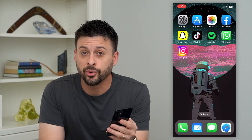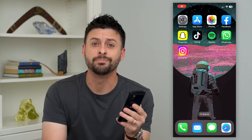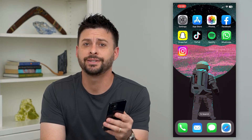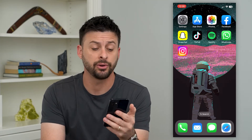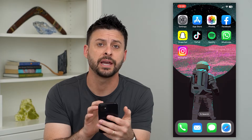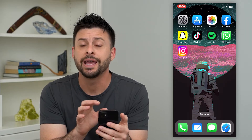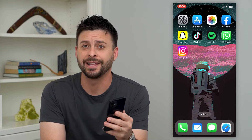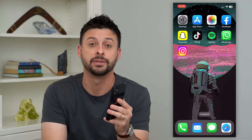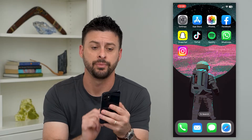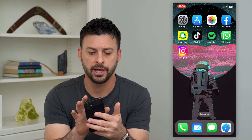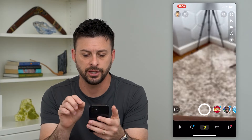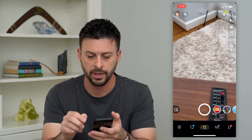Let's fix the issue of the ultra-wide camera being missing on Snapchat. If you open up the Snapchat app and you don't see that ultra-wide camera, I'm going to walk you through some steps to get that. Let's hop into Snapchat and I'll show you what I mean.